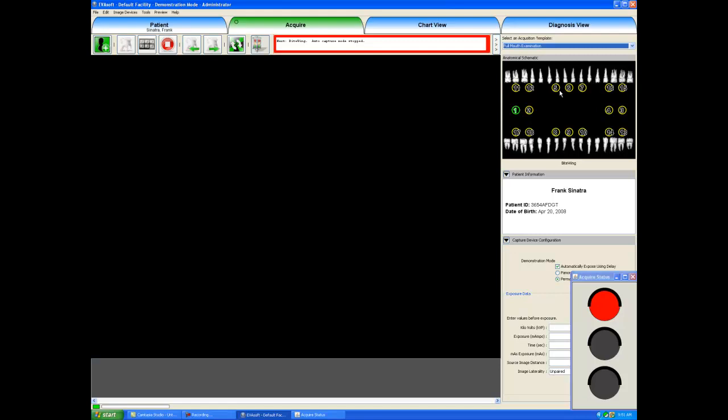You can also select your own sequence for how you would like to take x-rays. I will click on one, two, three, four, five and six. And what I have shown the software is I would like to take six x-rays starting with the bitewings on the left hand side of the patient, moving over to the right hand side. Then I will do the upper anterior and then the lower anterior.